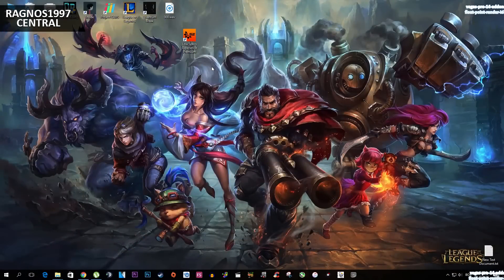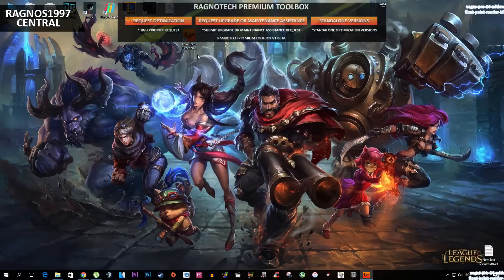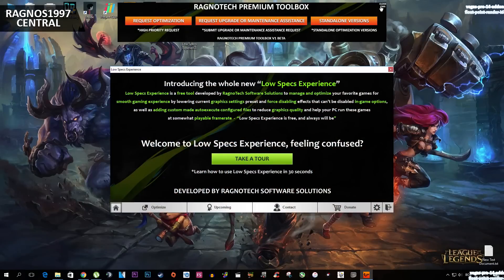The software you will need is called Low Specs Experience. It's free for download on my website. After you download it and install it, open Low Specs Experience from your desktop shortcut.